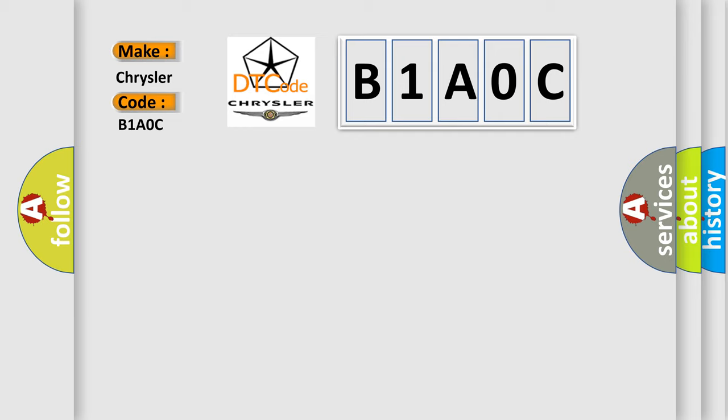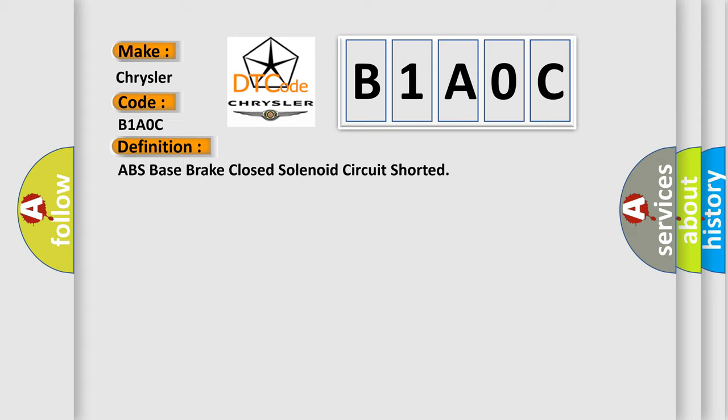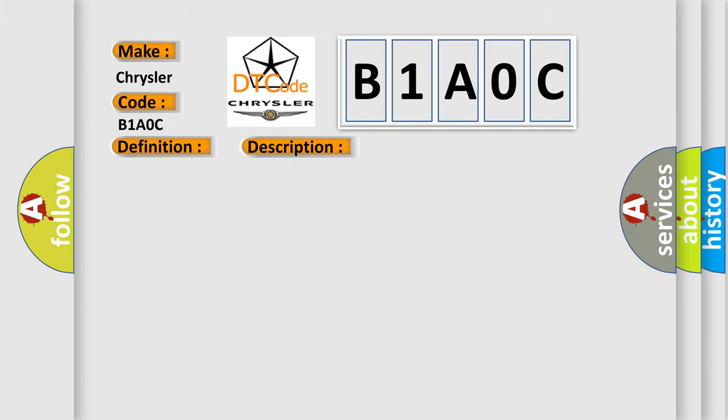The basic definition is ABS base brake closed solenoid circuit shorted. And now this is a short description of this DTC code. Ignition on ignition voltage is greater than 10 volts.